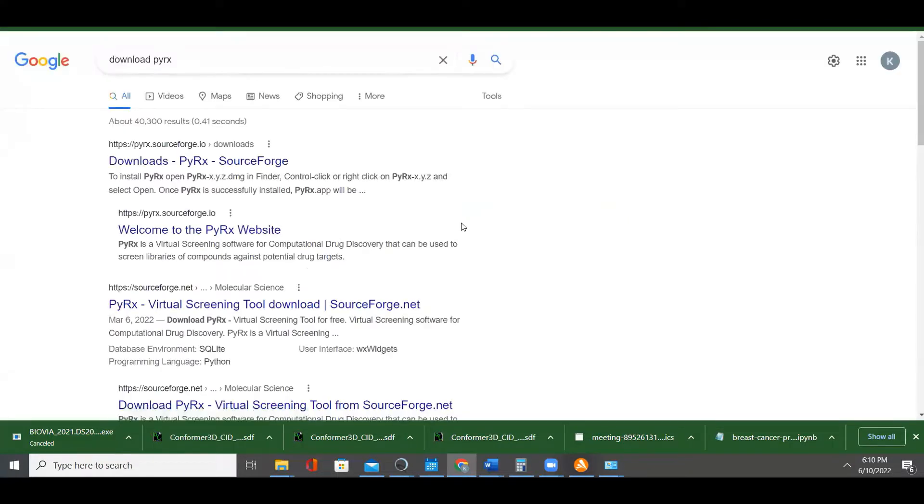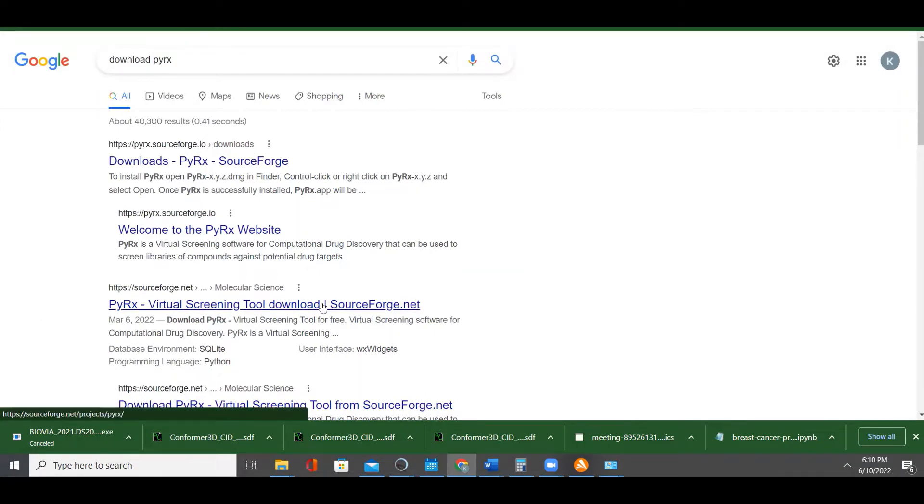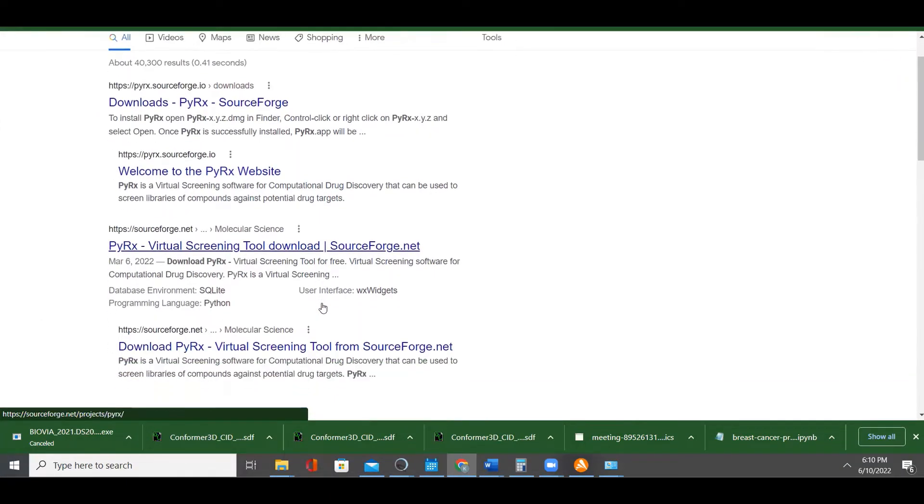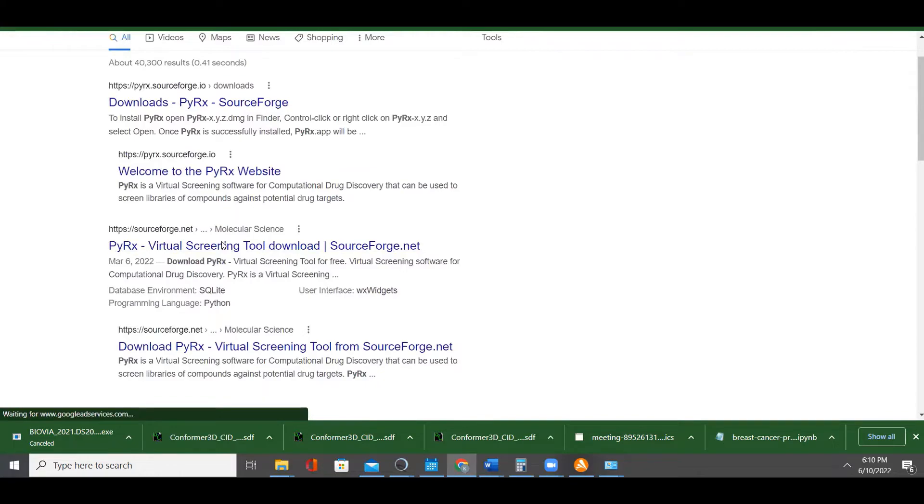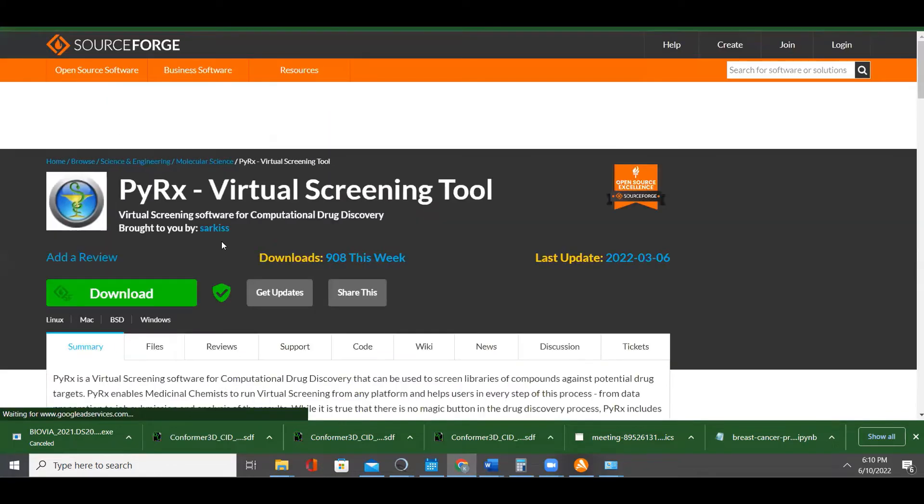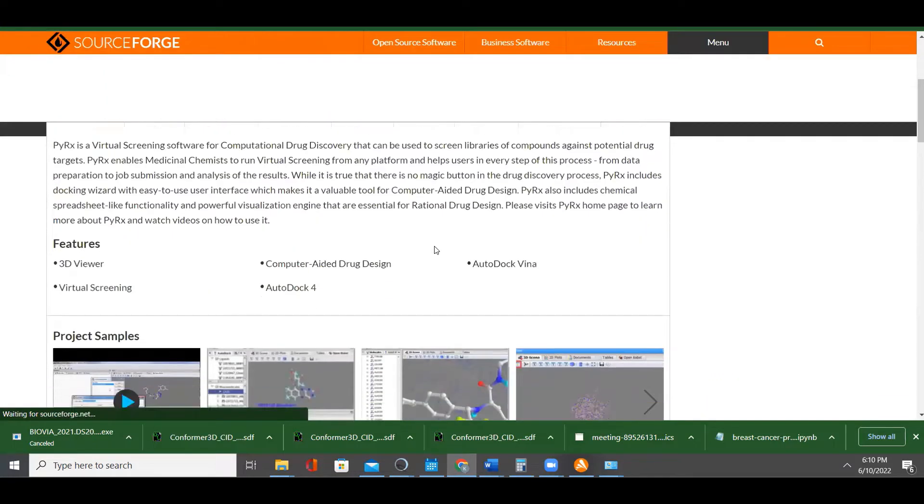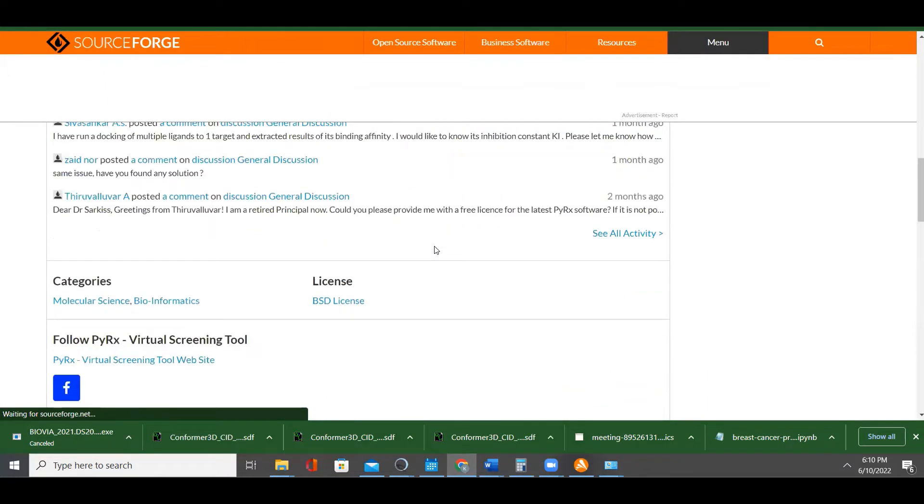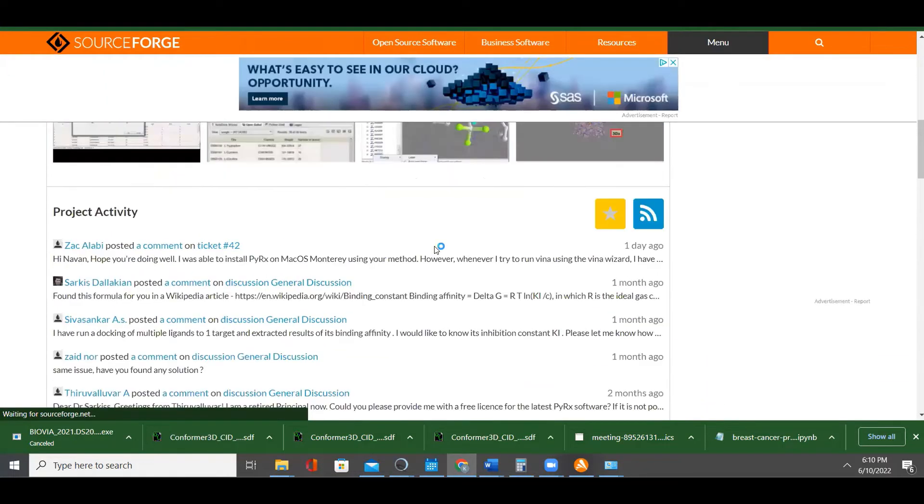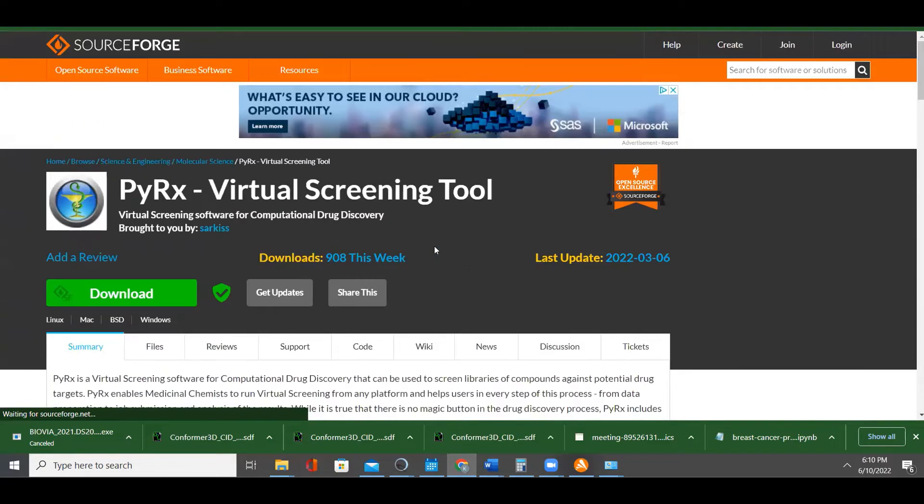Just click download PyRx. This is PyRx Virtual Screening 2. Just click on this - I think this is the latest version. So go there and download.